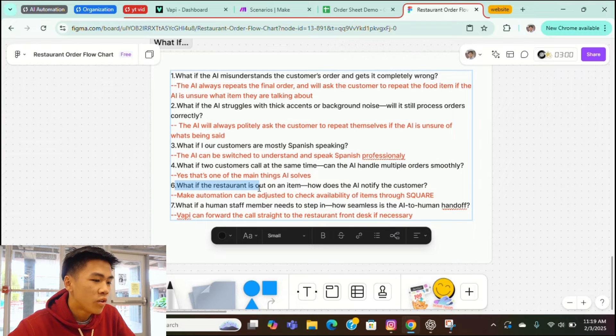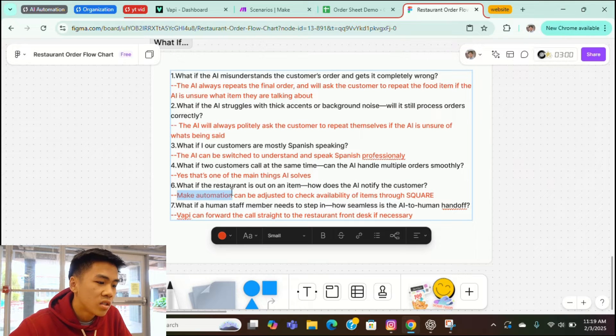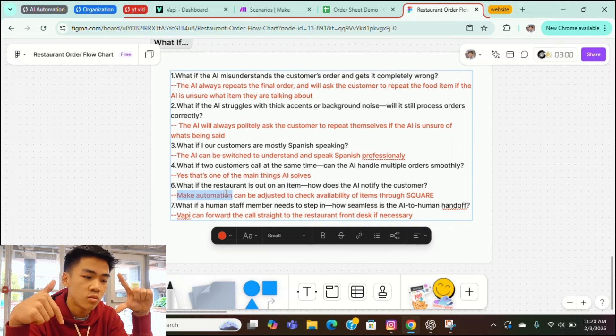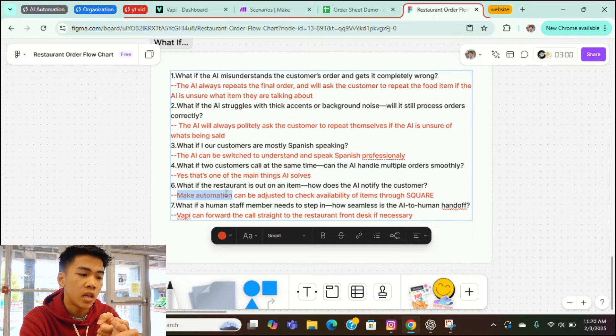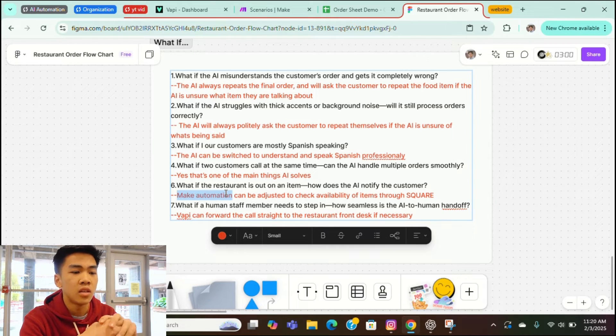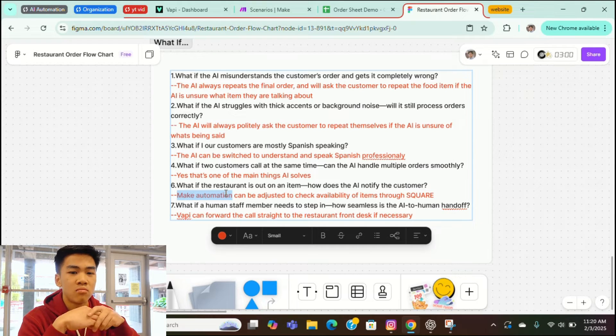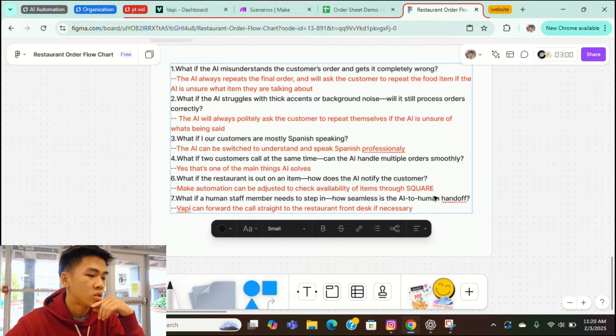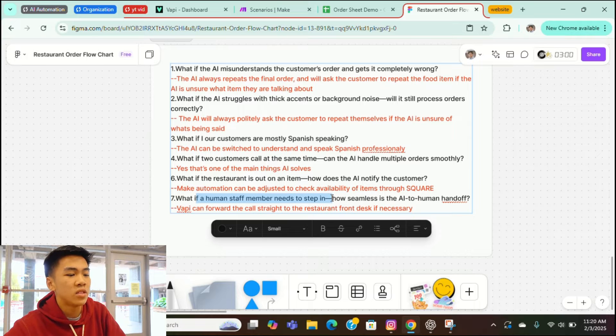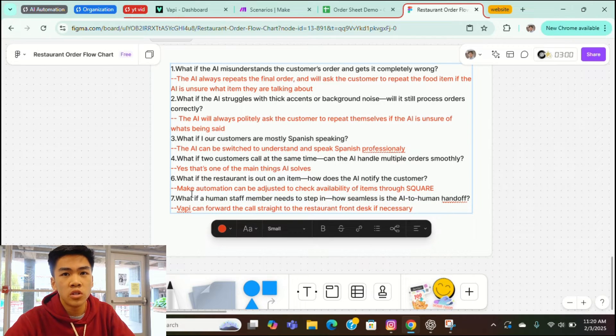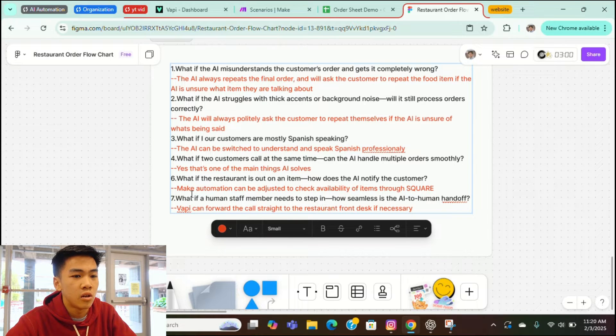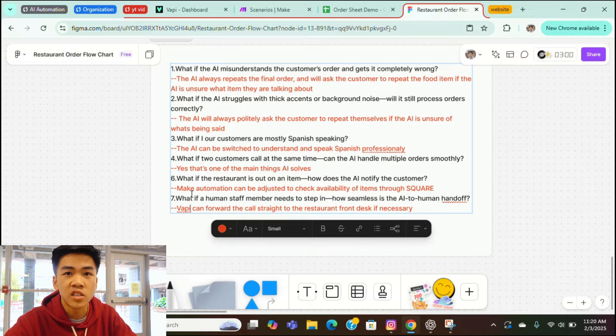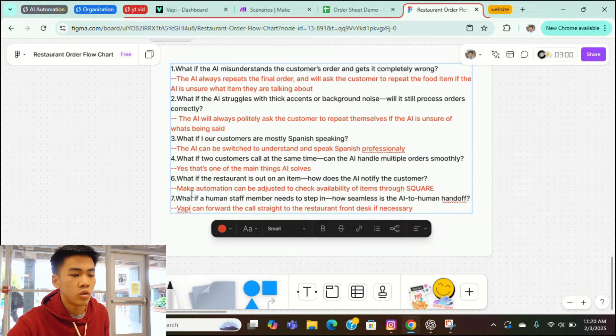Next question. What if the restaurant is out of an item? How does the AI notify the customer? The make automation can actually be adjusted to check the availability of an item through Square or your POS system. It'll run a check through systems and see, hey, is this item available? Is this quantity of item available? And if it's not, then it'll just send a message back to the automation to let them know. And the automation will let the customer know that, hey, this is not available. Please place something else. And our last question is, what if a human staff member needs to step in? How seamless is the AI to human handoff? Yeah. If some emergency arises or if there's something that AI cannot help with, then it'll just forward the call straight to the front desk. Front desk will figure it out themselves. The AI won't actually try to figure out anything complex on its own. This will be just transferred over to a real human so they can do it.